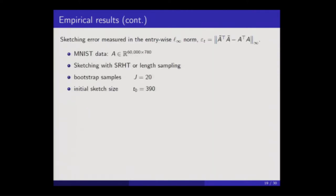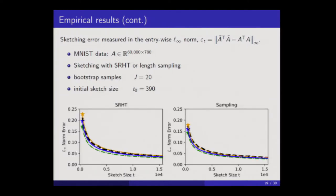For the case of the entry-wise L-infinity norm: the matrix is 60,000 by about 800, with randomized Hadamard or leverage sampling sketches. The number of bootstrap samples is 20 and the initial sketch size is only 400 — really small compared to 60,000. The nature of the plots is pretty much the same. The blue curve is the extrapolated estimate, the black is the true, and it's more or less the same story.